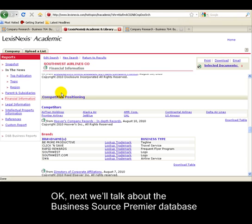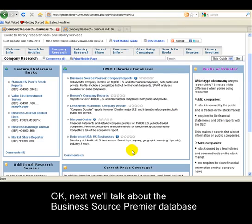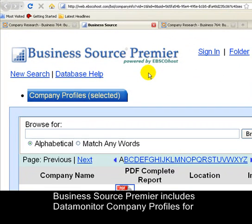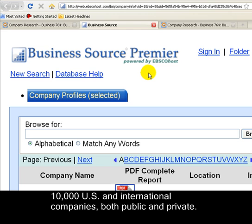Next, we'll look at another database for company information called Business Source Premier. Business Source Premier includes Datamonitor company profiles for 10,000 U.S. and international companies, both public and private.